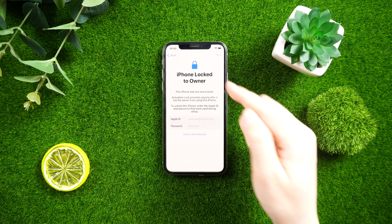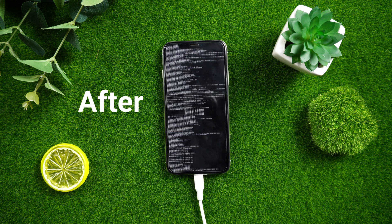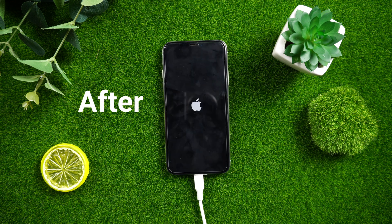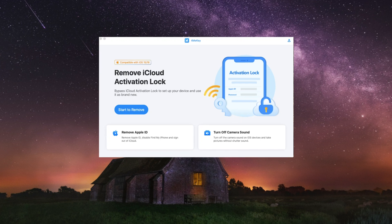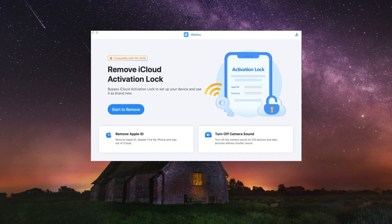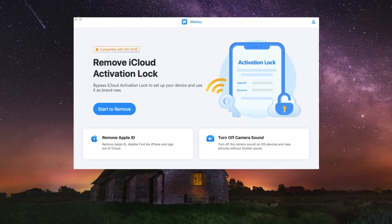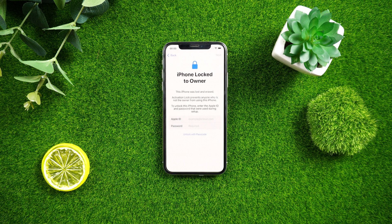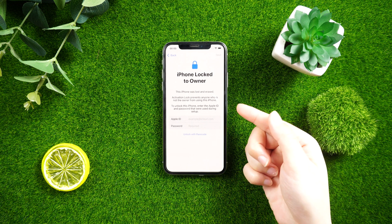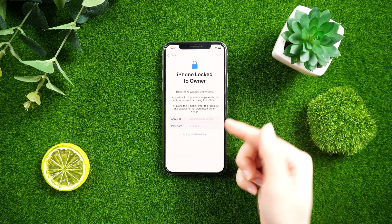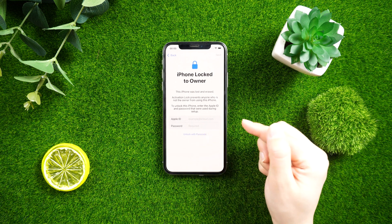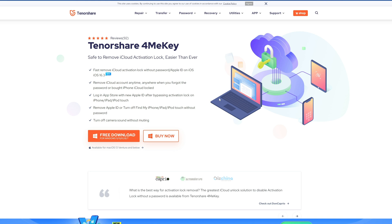Today we'll show you how to bypass activation lock using Tenorshare 4MeKey. Tenorshare 4MeKey is a professional iOS tool that can bypass activation lock in just a few clicks. It is designed to help individuals who have forgotten their Apple ID or password and are locked out of their devices.